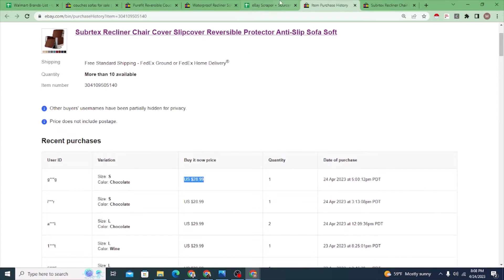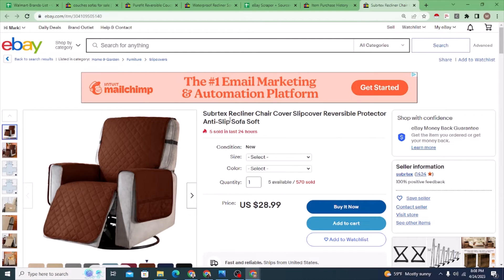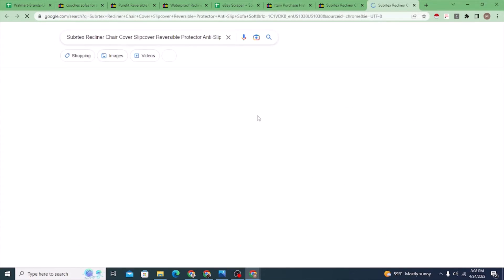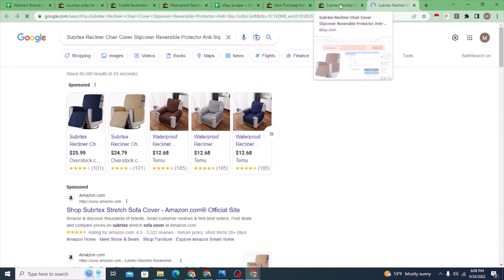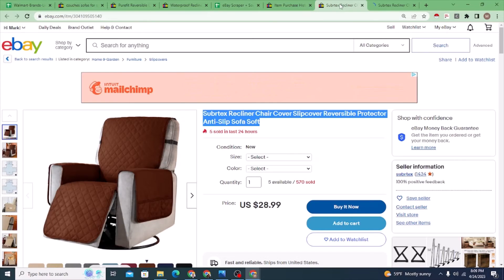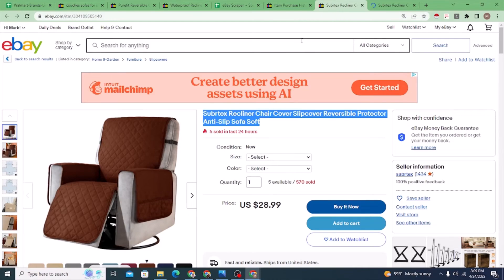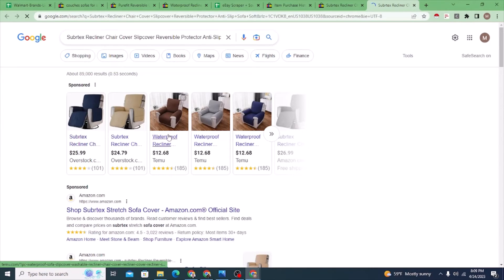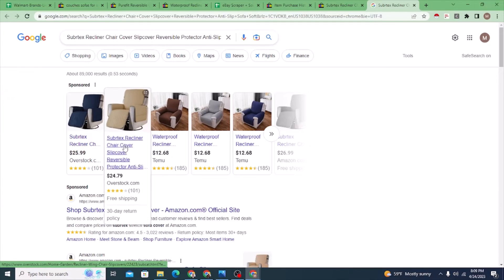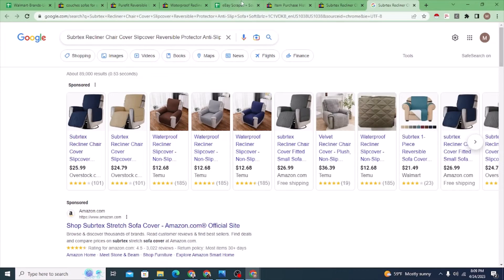We can see it really sold for $20.99, which is the same as the list price in this case. Then I could do a reverse Google search on this product to find it at different suppliers — ones you're aware of or ones you're not. Maybe it's just a similar product, not even the same one. For example, here's Overstock at $24.79.